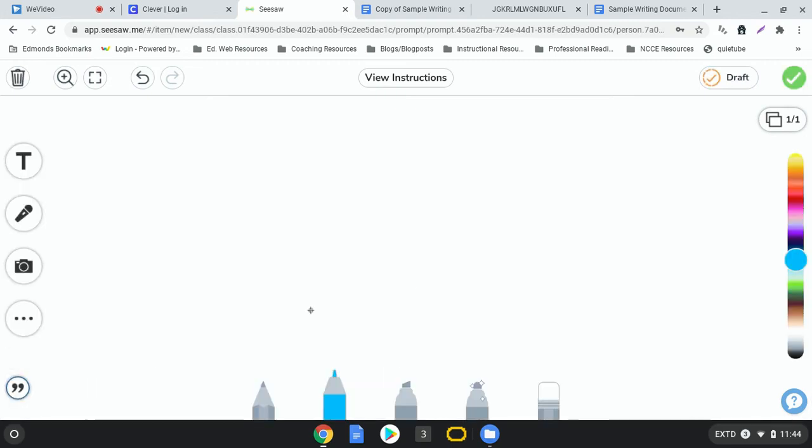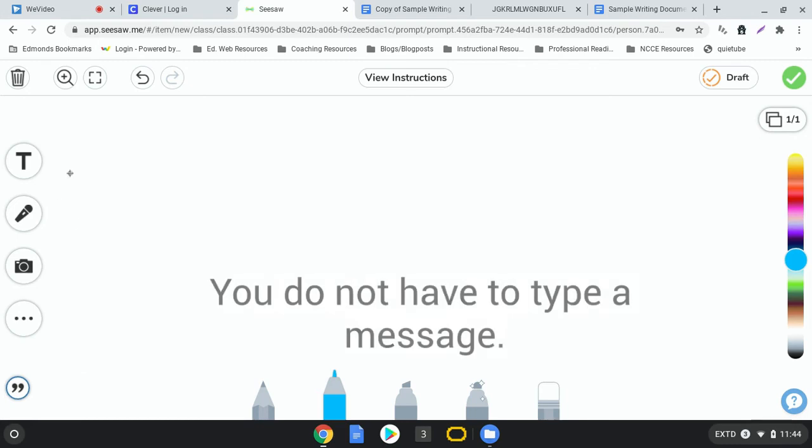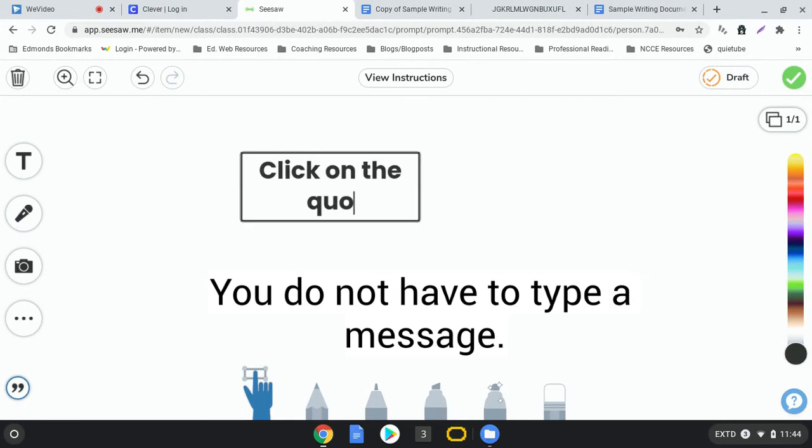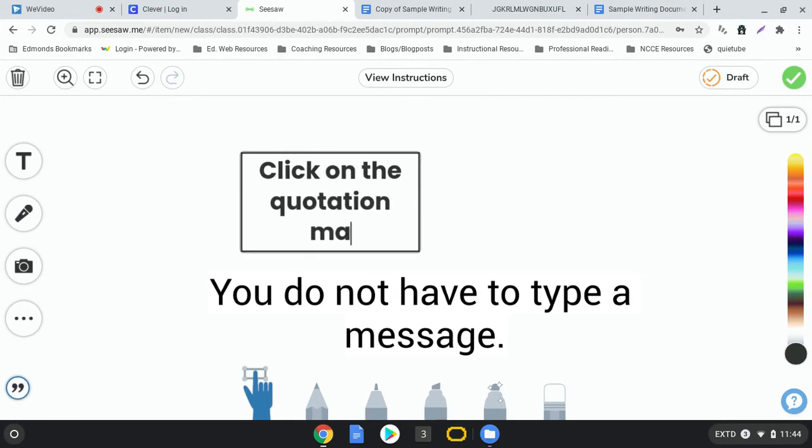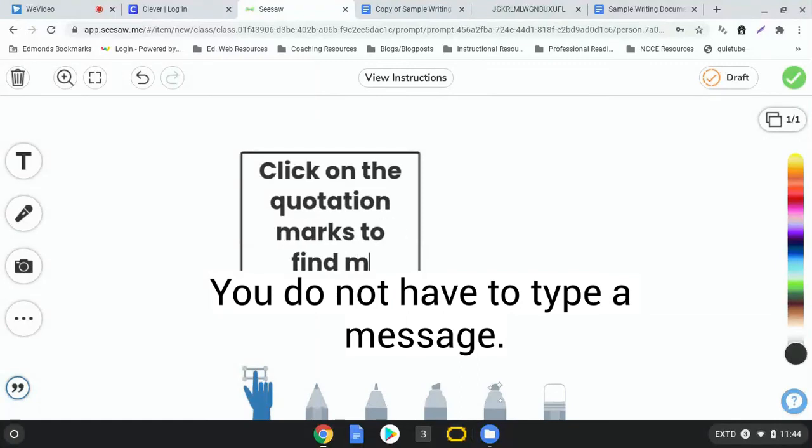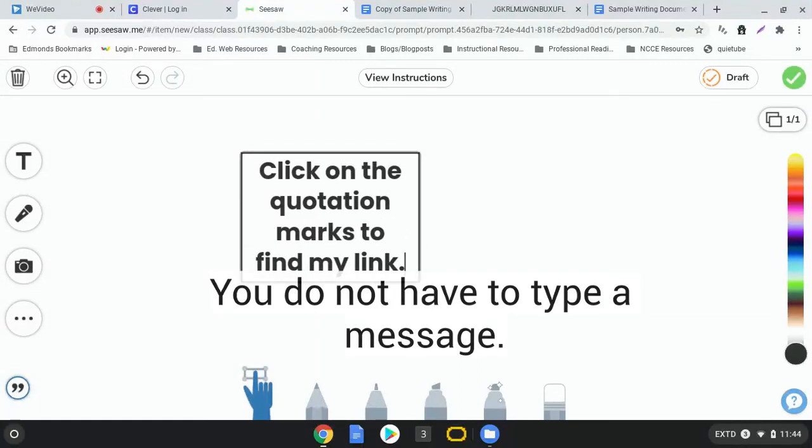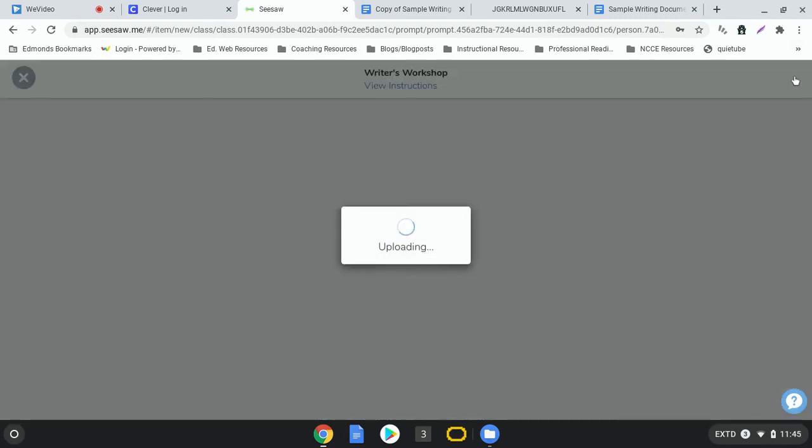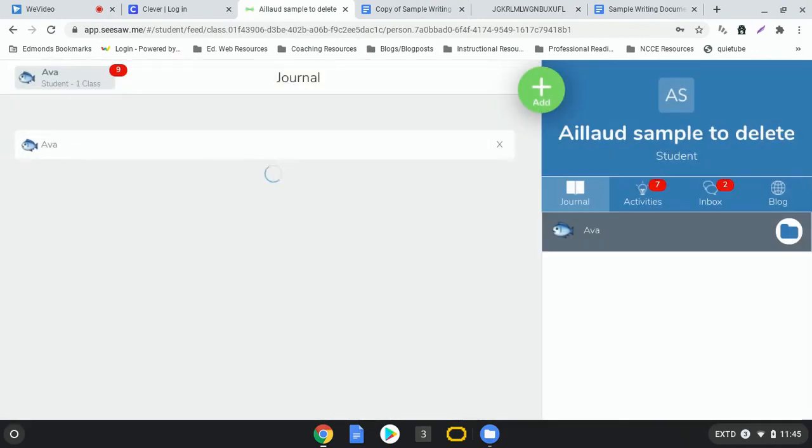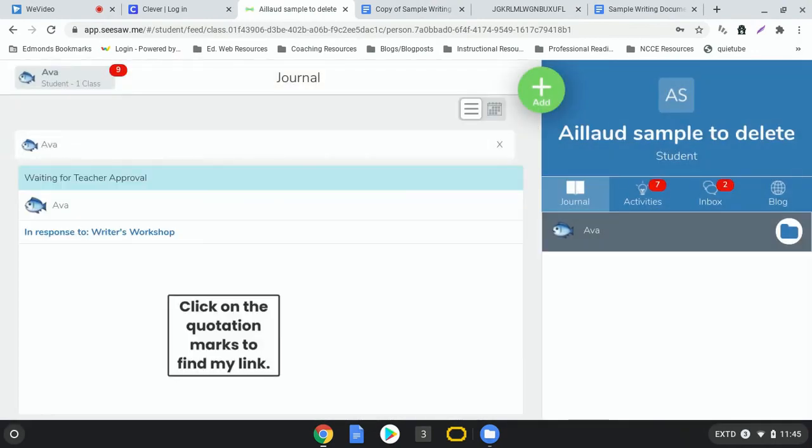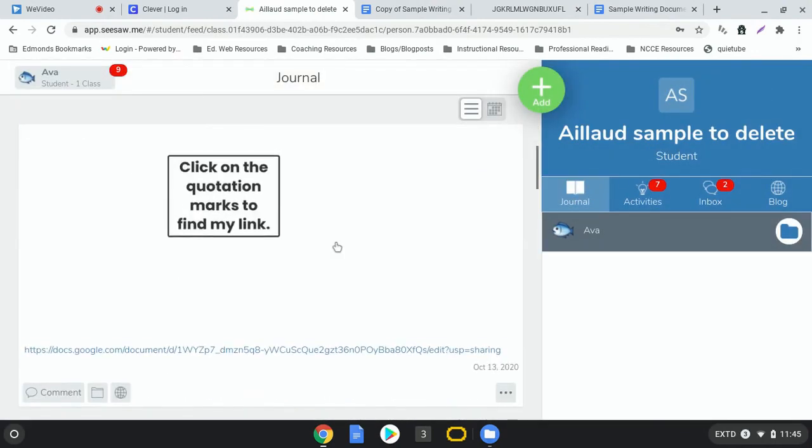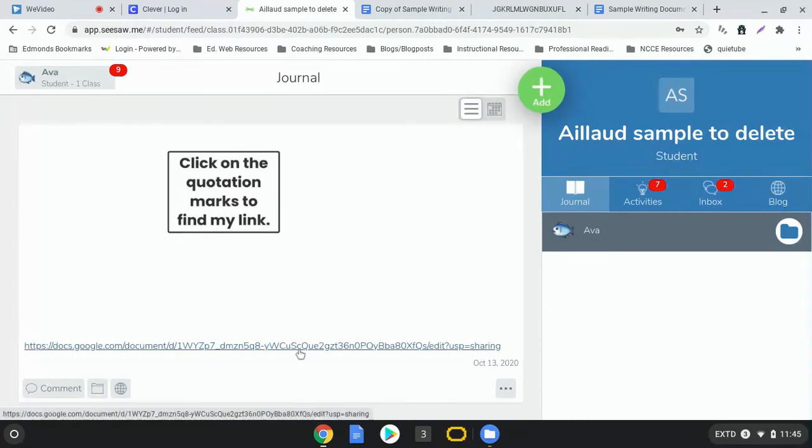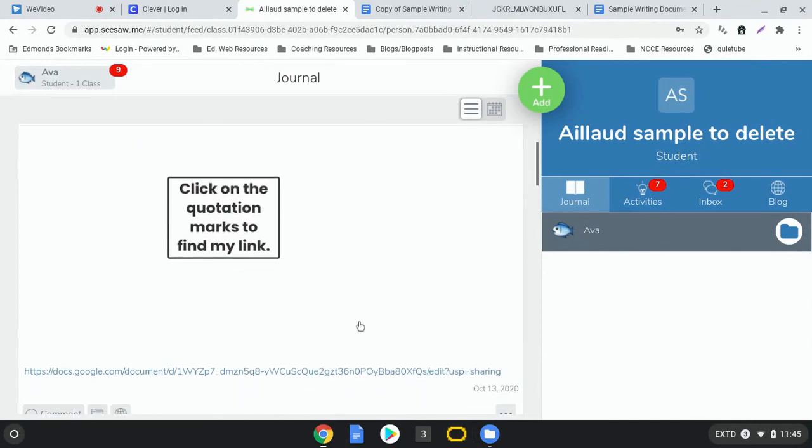And then if you wanted to write anything else to your teacher you could say like click on the quotation marks to find my link and then your teacher will know to do that. And then when you're all done you can click the check mark and that will go to your teacher and look right there you see there's the link that we need to send to our teacher.